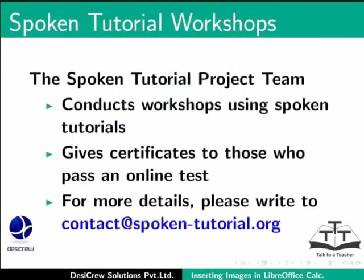The spoken tutorial project team conducts workshops using spoken tutorials. It gives certificates for those who pass an online test. For more details, please write to contact at spoken-tutorial.org.